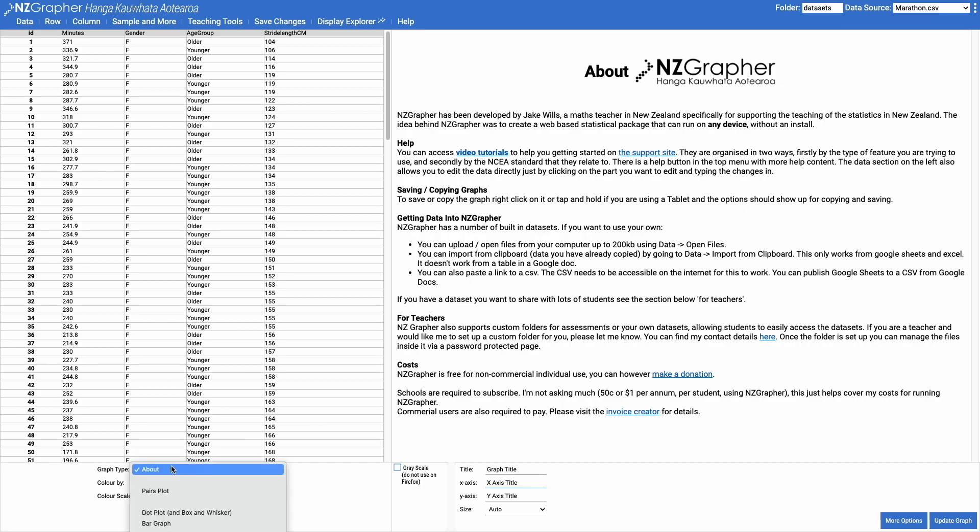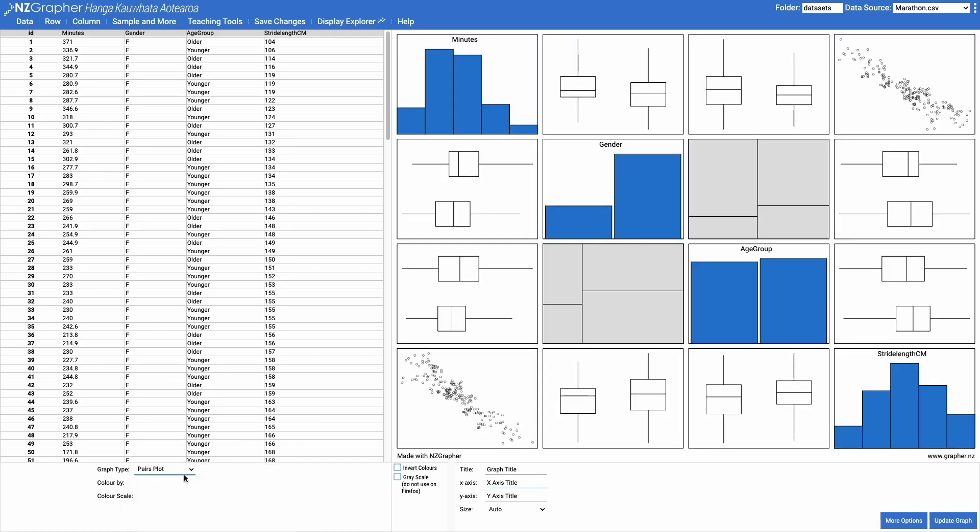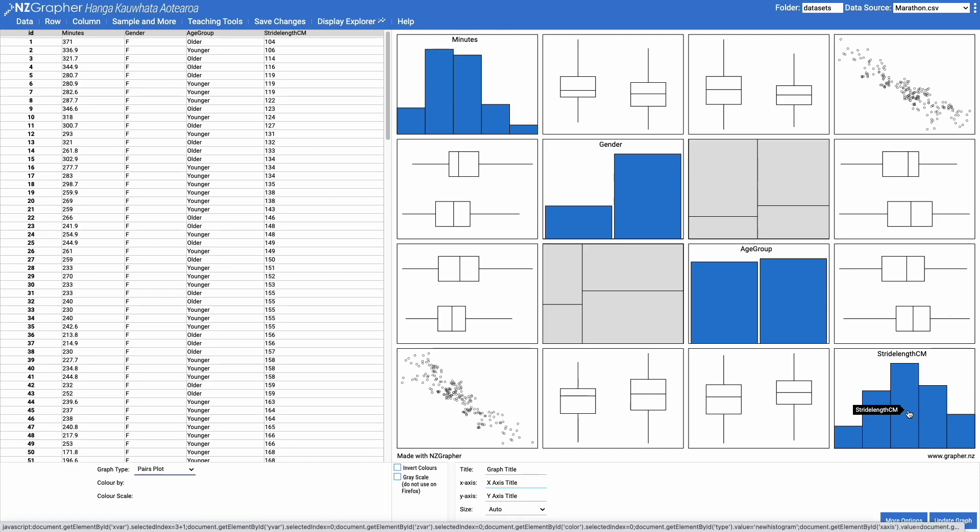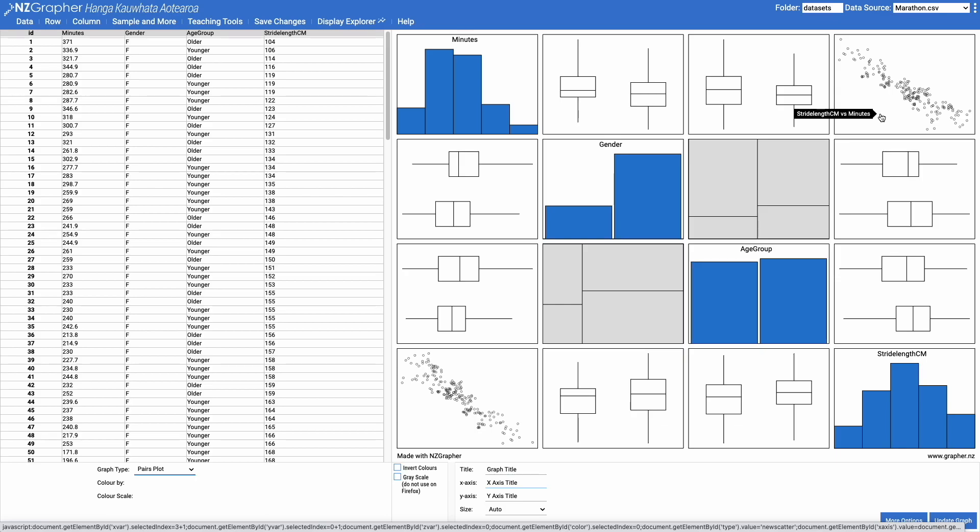So to start off with we're going to have a look at a scattergraph. We're going to look at a scattergraph of the stride length of someone to do a marathon and how long it takes them to do a marathon.